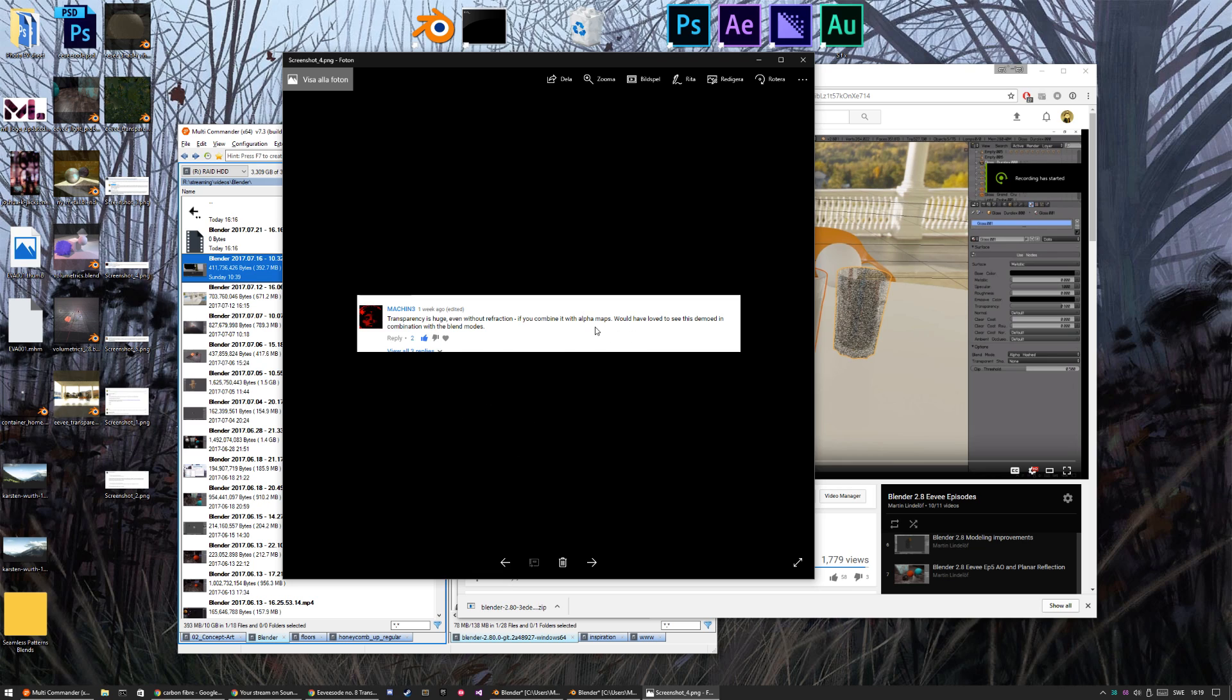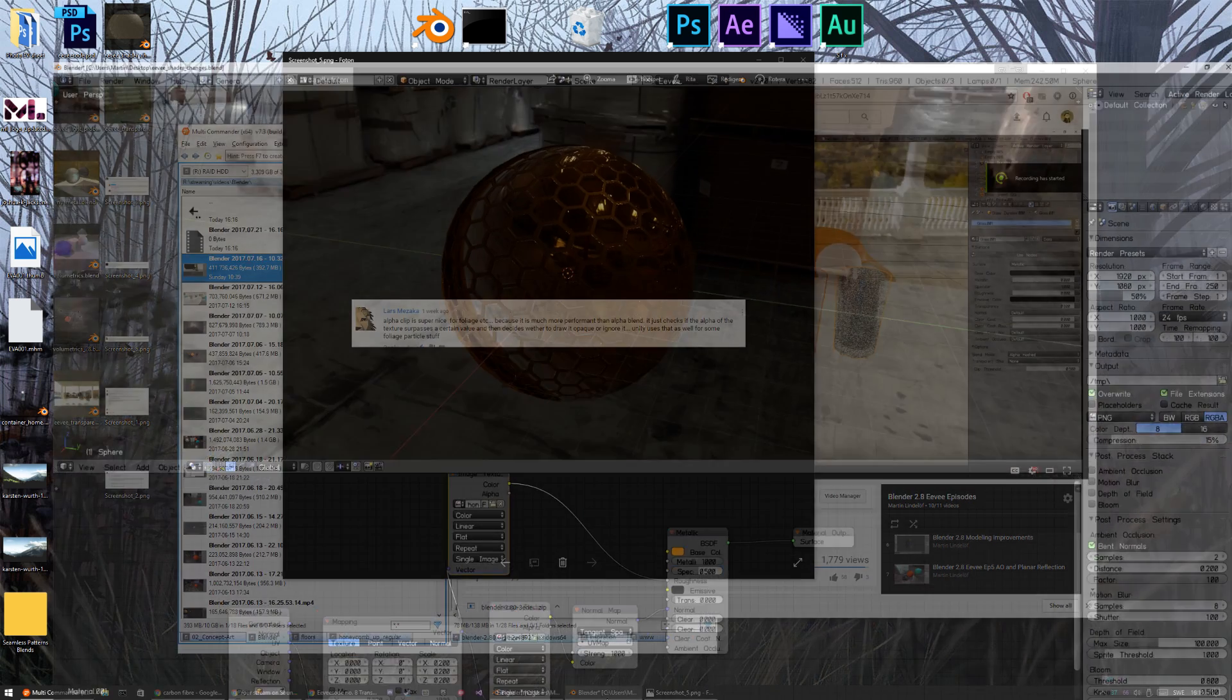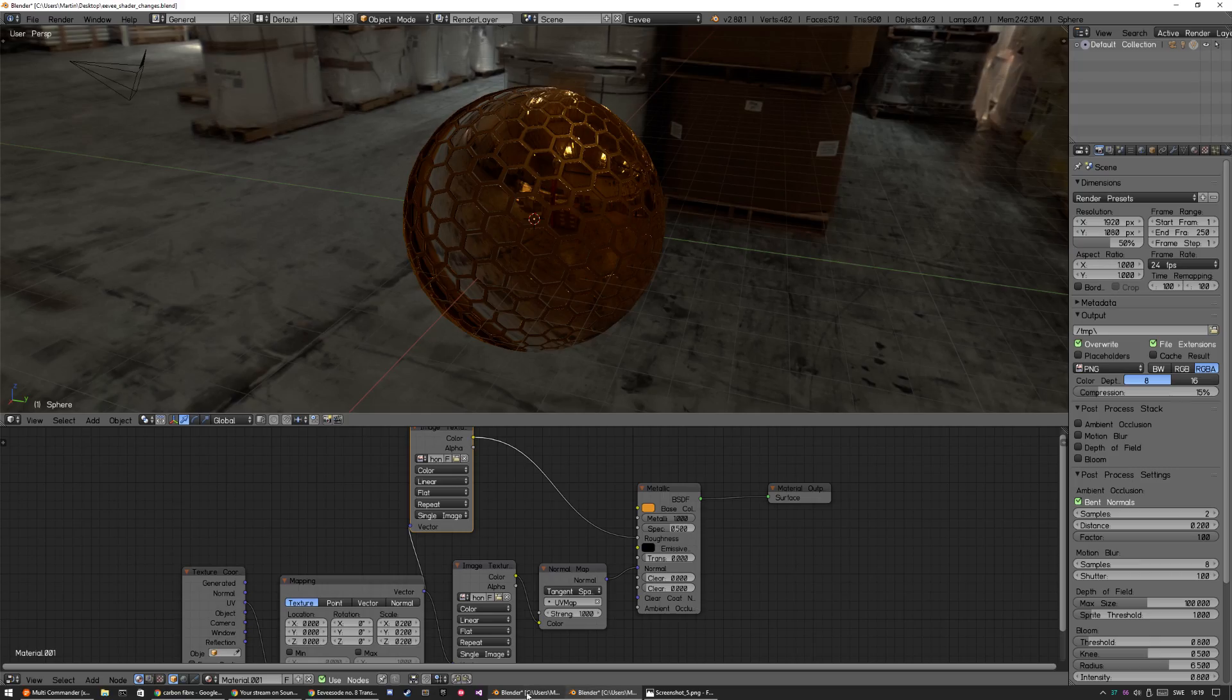But he wants to see alpha clip maps, and somebody else wanted also to see alpha clip maps for foliage. So I made a test scene for that one also.